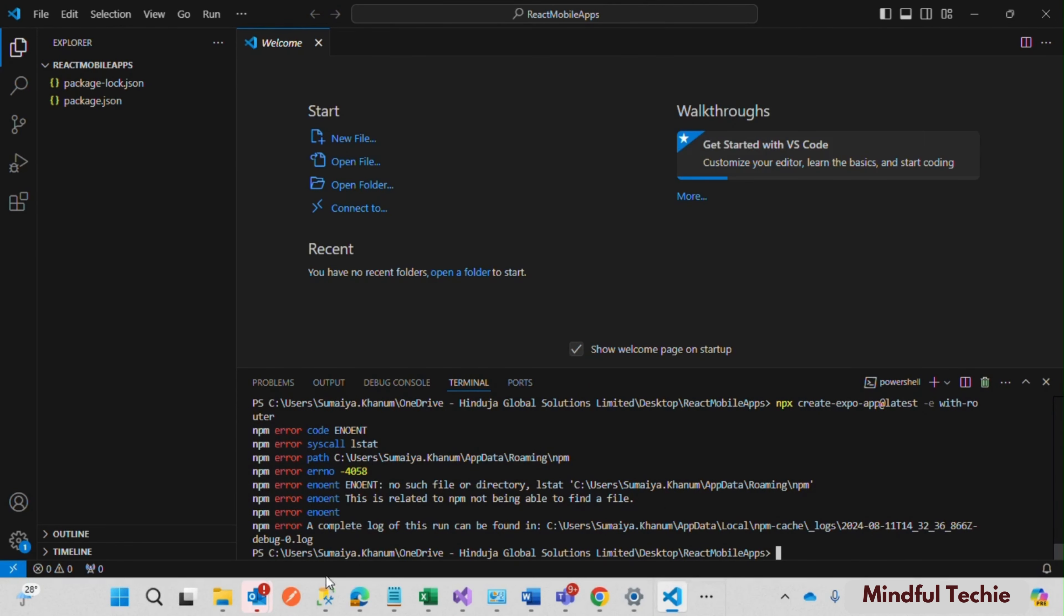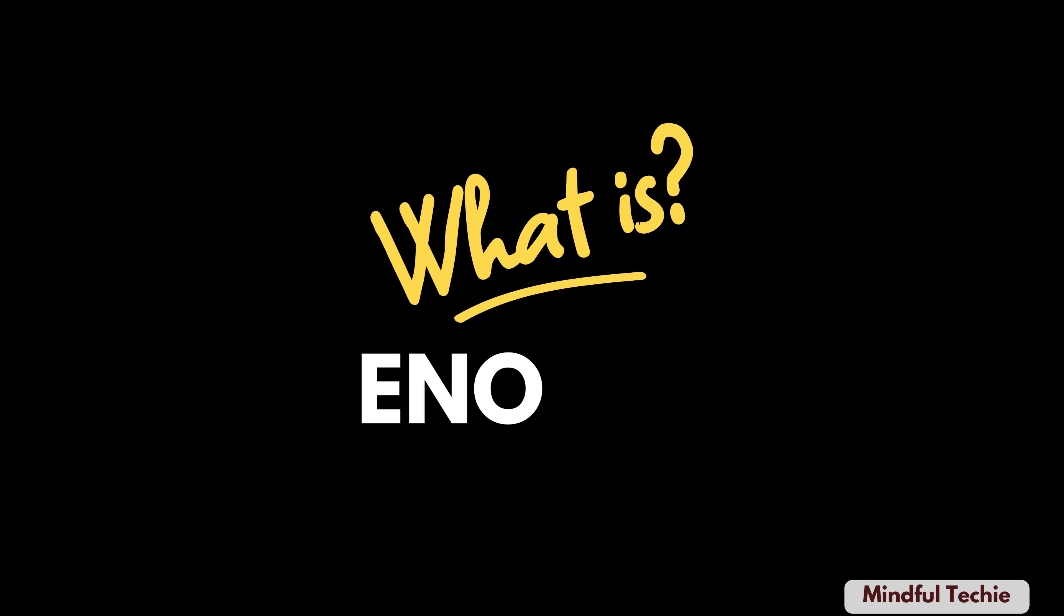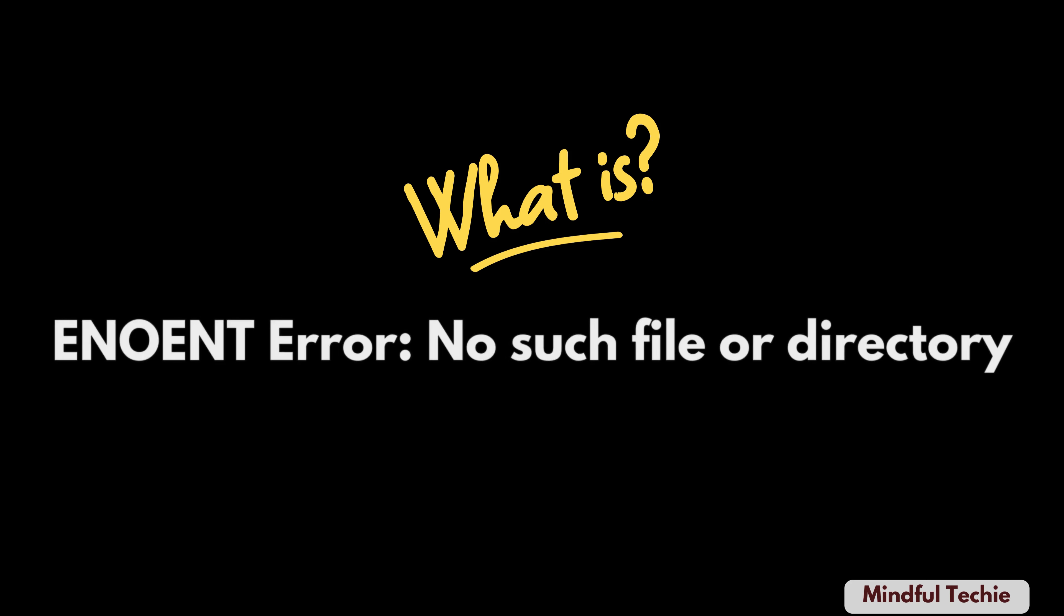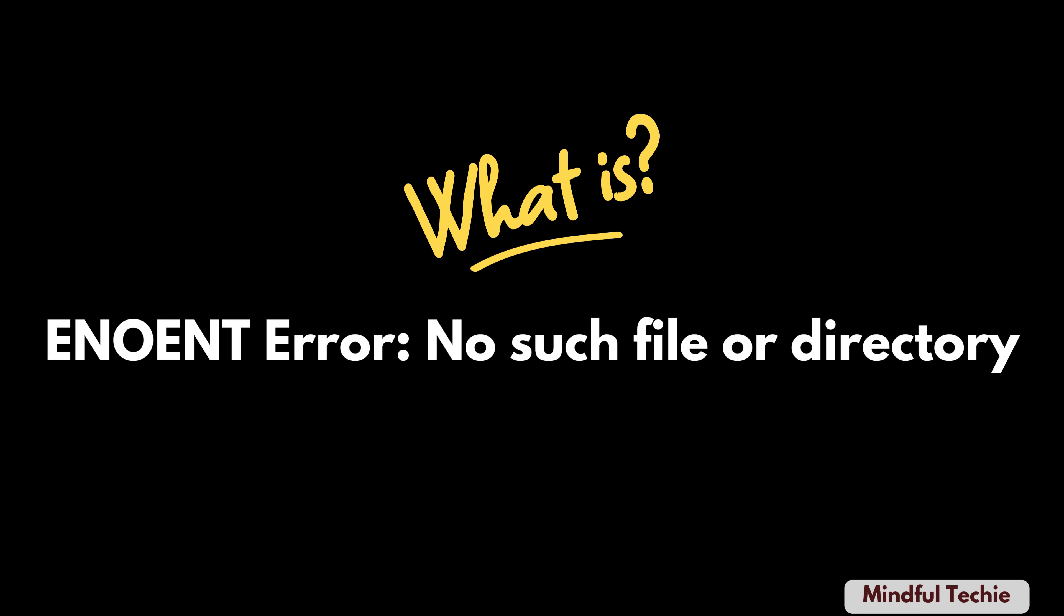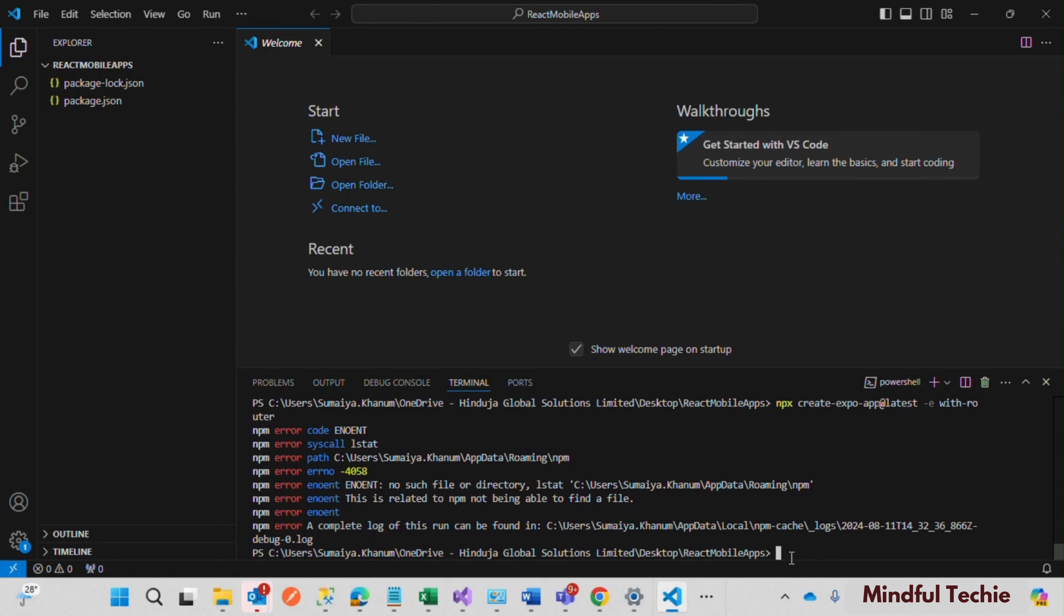First things first, what is the ENOENT error? This error typically occurs when npm can't find the directory it needs. But don't panic, we can fix this in no time. Our first step is to create an empty folder named npm in the directory where the error is being reported.